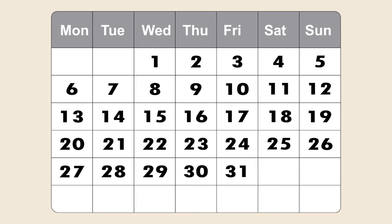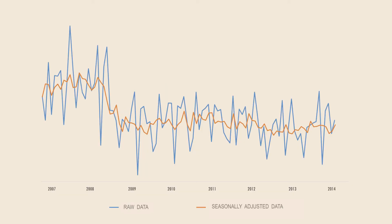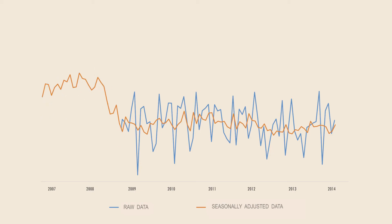The variation in the length of months, shifting holidays, or regular phenomena such as seasonal sales periods do not enable the proper analysis of raw data. For this reason, the data collected are adjusted by removing the seasonal fluctuation and the calendar effect.